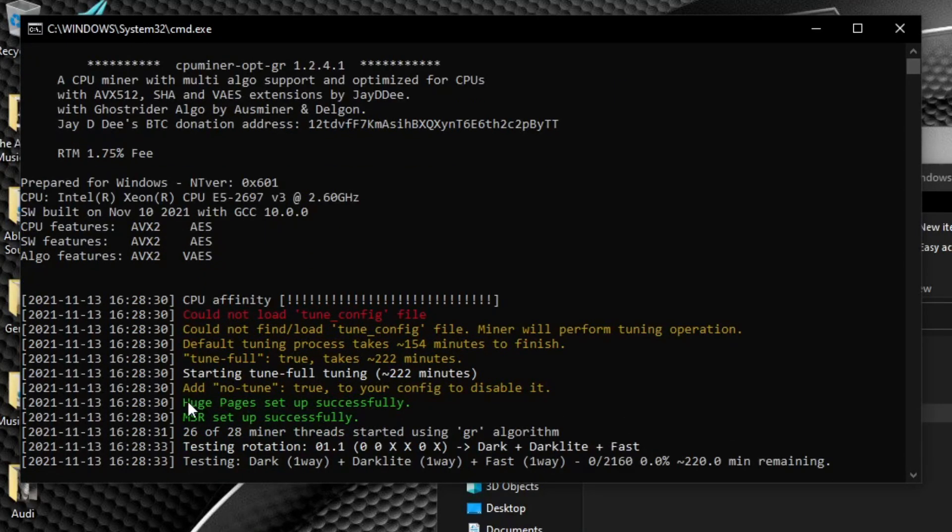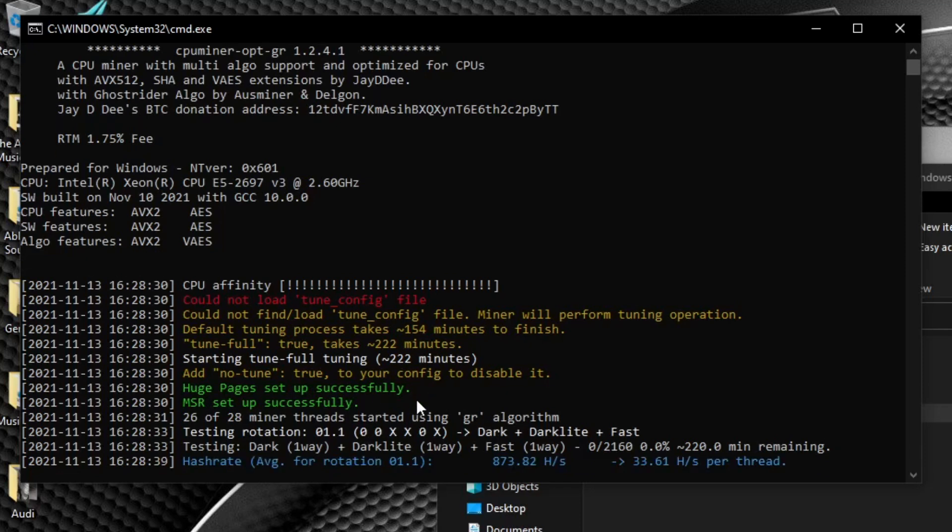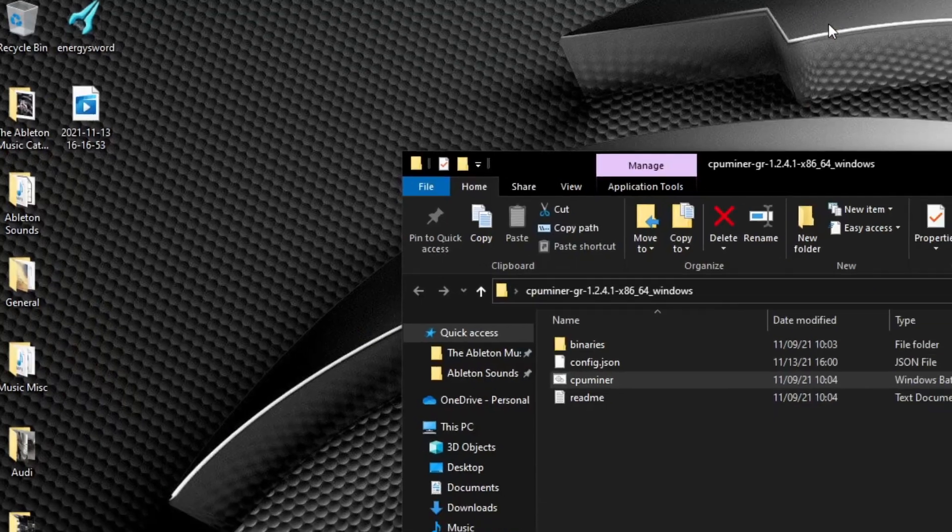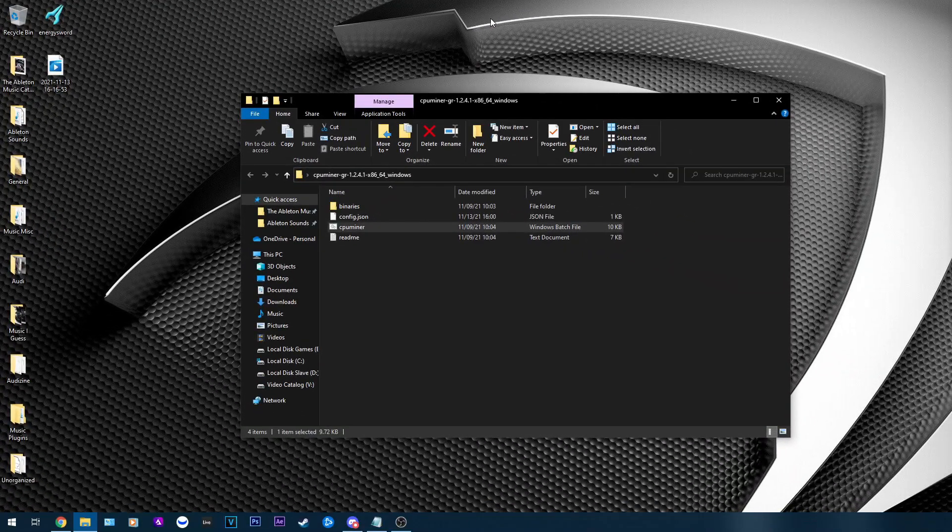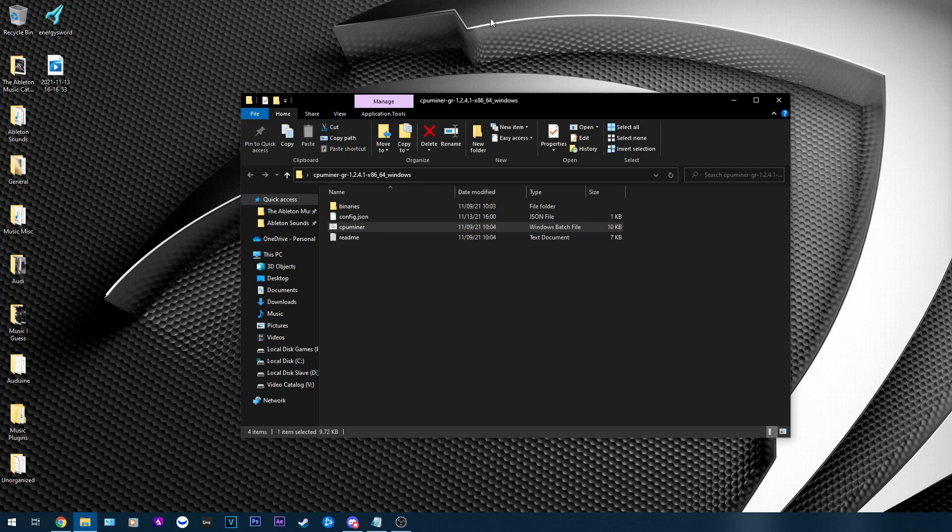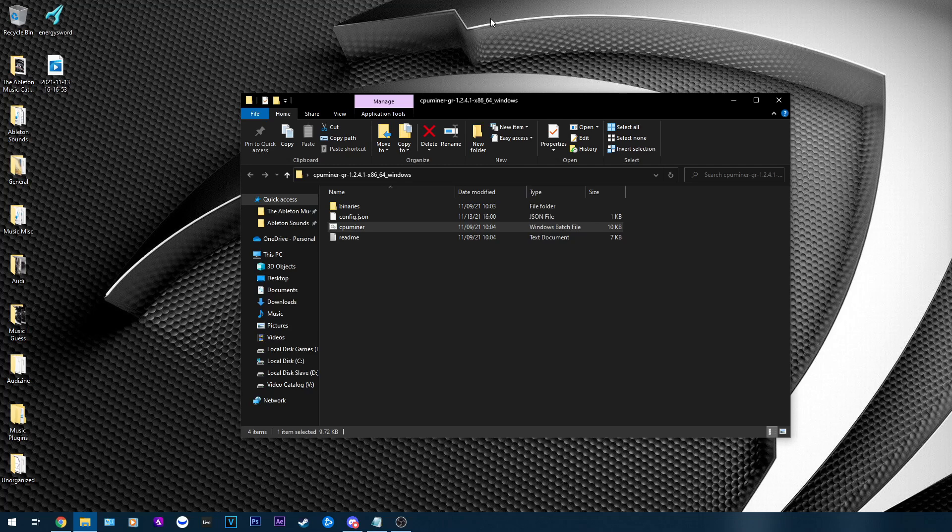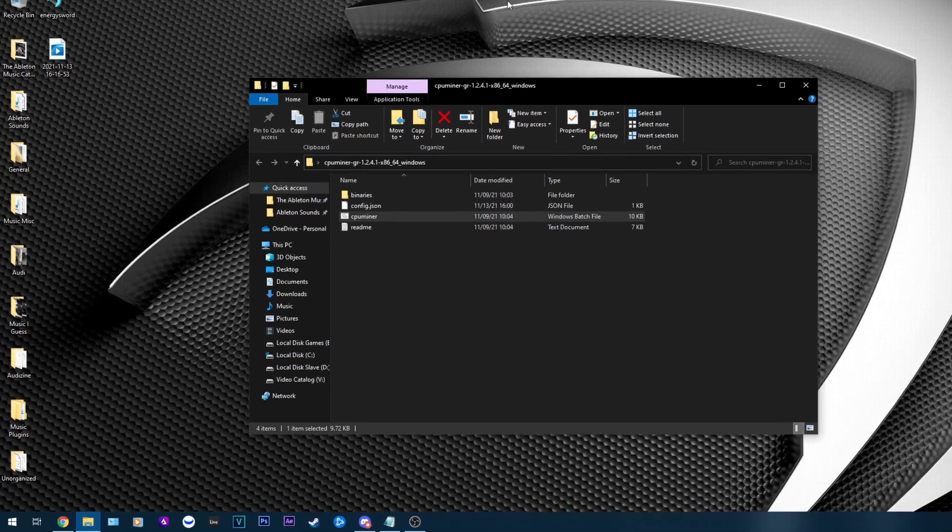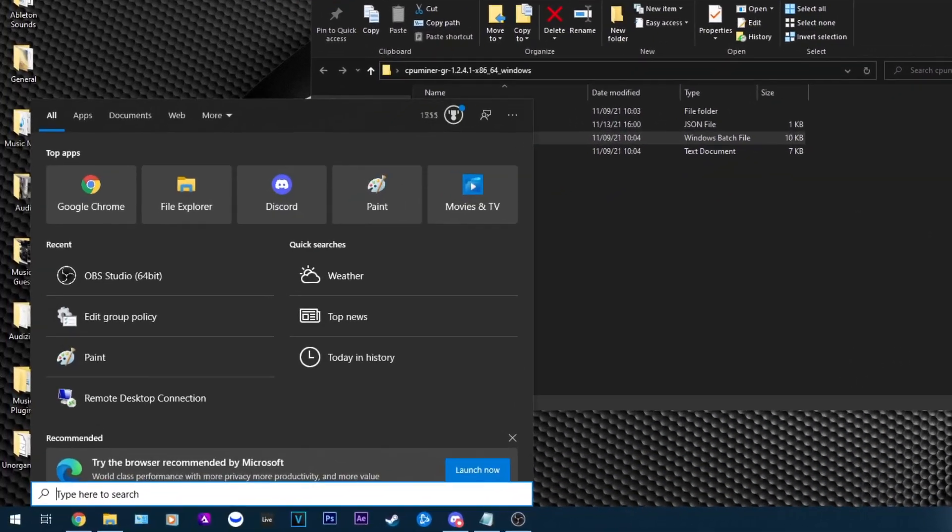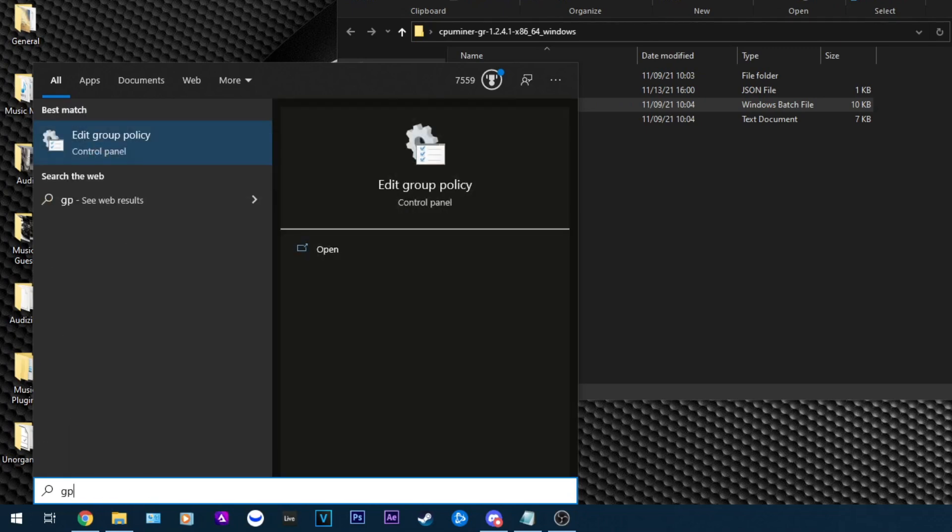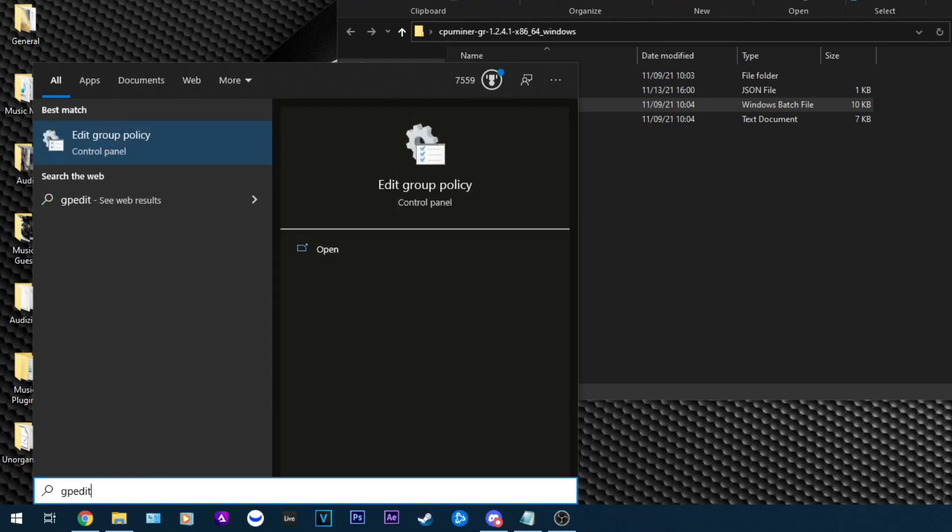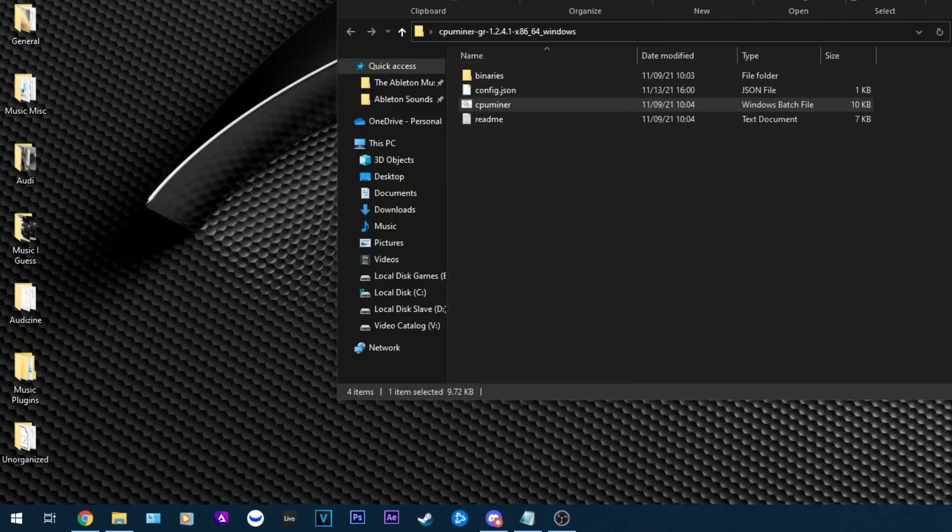Now another thing you probably notice here is huge pages. I've gone over huge pages before and nothing's really changed, but to go over this again, all you really need to have in order to get huge pages working is a pro edition of Windows. If you don't have this, there is another workaround that you can do to get the group policy editor, but I'm not going to go into detail of how to go about this. Please do your own research on that. So once again, this is going to be for Windows Pro users. And all you're going to do is you're going to click Windows S. That'll open up the search bar. Then you're going to type in gpedit.msc and press enter.